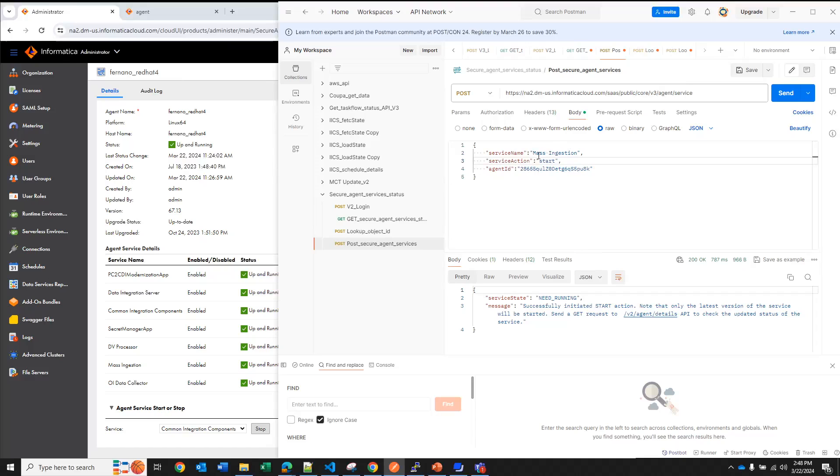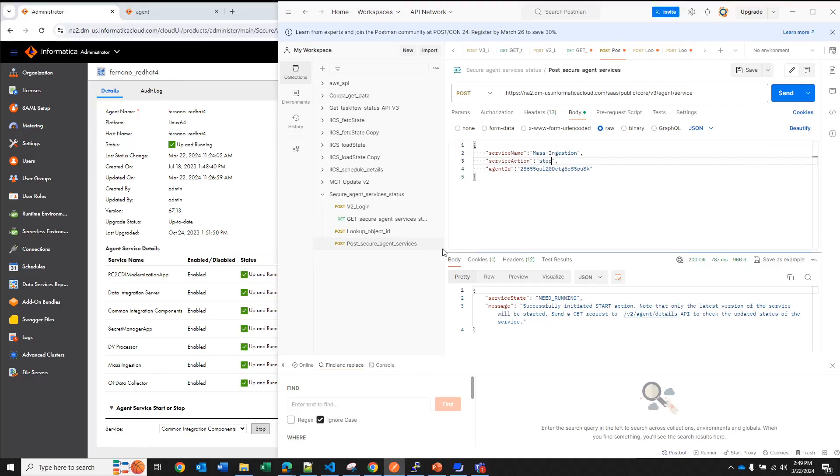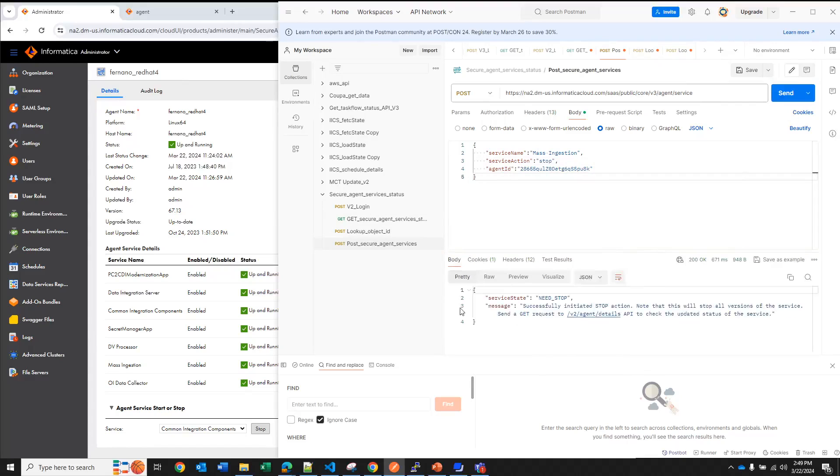And here in the body you need to specify which service you want to modify the status and the name of the service is exactly the name that you see here on your screen in the administrator screen. So right now I want to change the status of mass ingestion. If you see, mass ingestion is actually right now running so I want to stop it. I have here the agent ID, this is the ID that I got in the lookup query call.